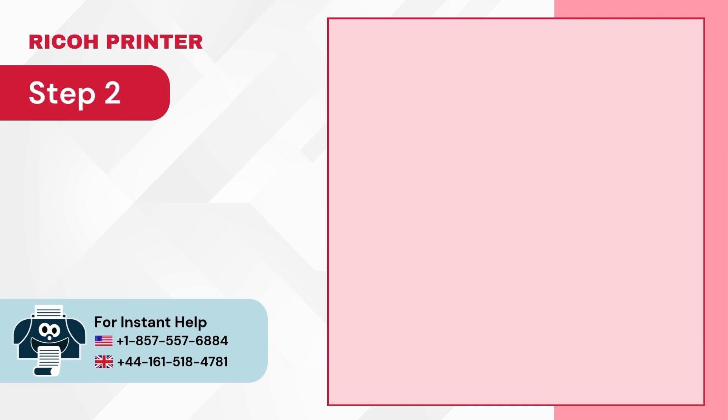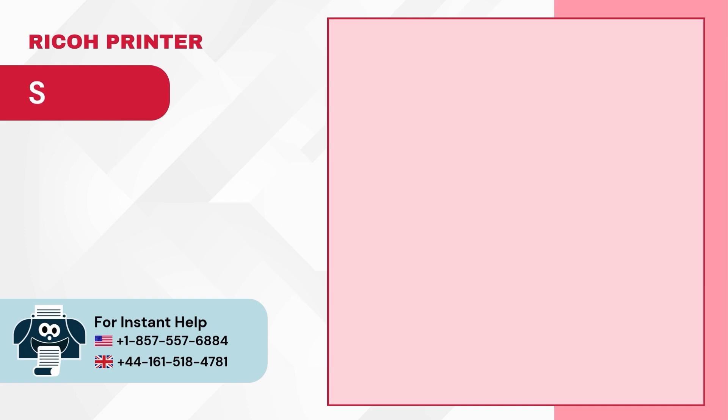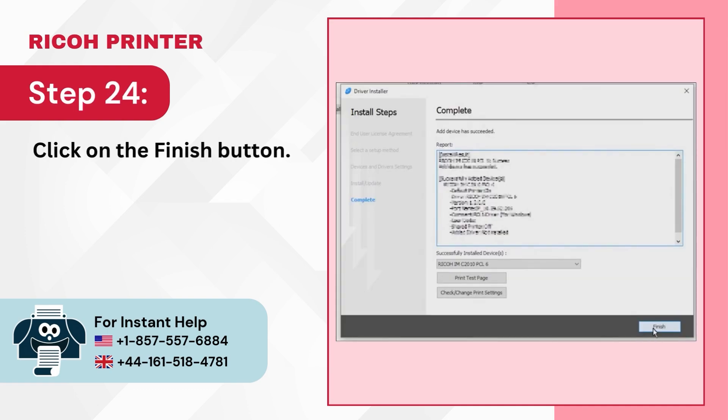Step 23: Wait for the driver to install. Step 24: Click on the Finish button.